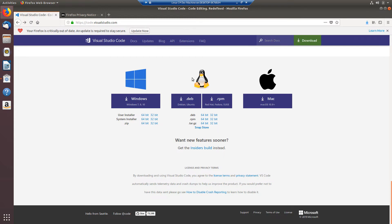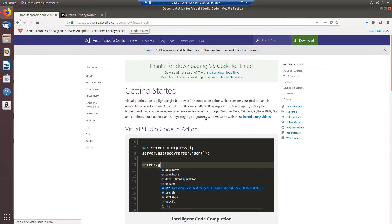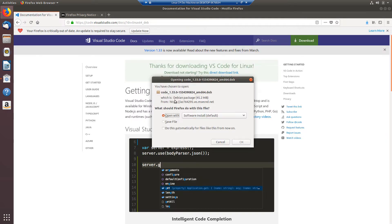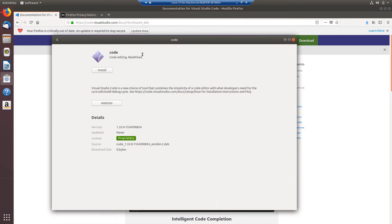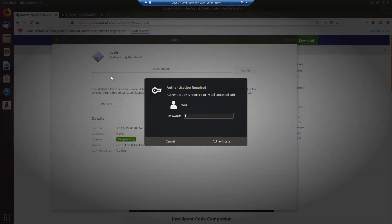Since I'm running Ubuntu I'm going to go with this 64-bit link next to the .deb extension and I'm going to choose to open with the software install. We'll see that my software installer opens up once that has downloaded and I want to click this install button and I need to put in my password.